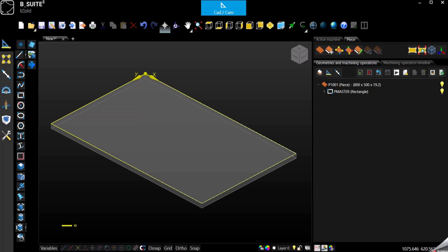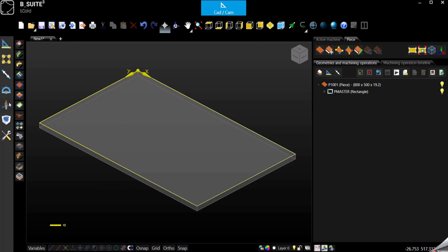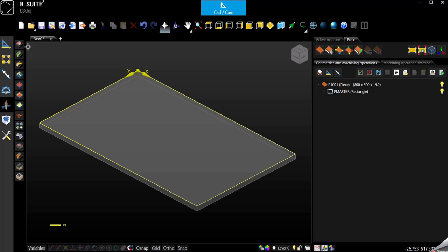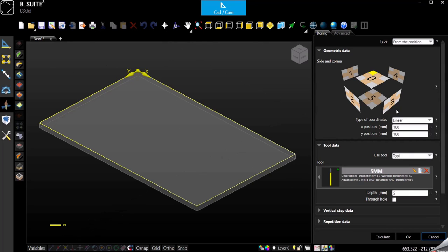Hello everyone and welcome to my channel. Today we are here to see the first machining operation which is the boring. So let's go immediately in machining and let's start from the top. We select boring.